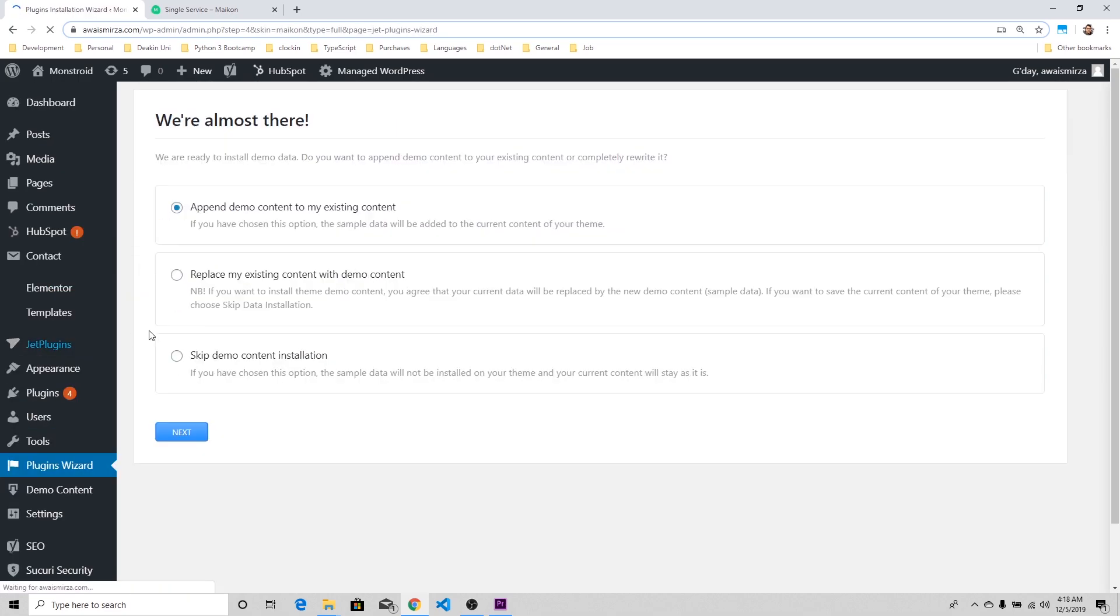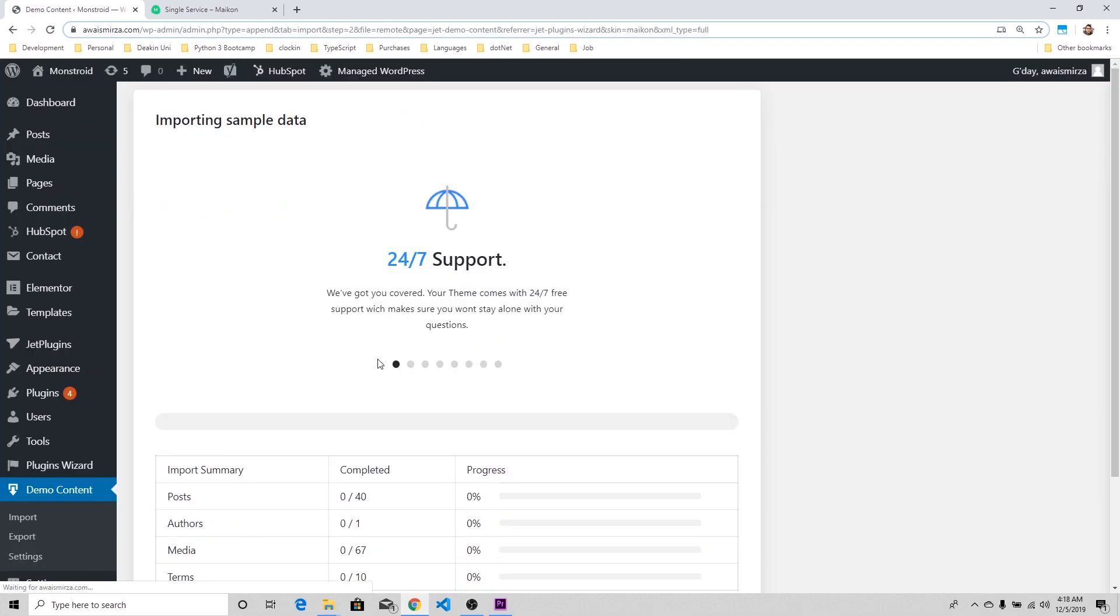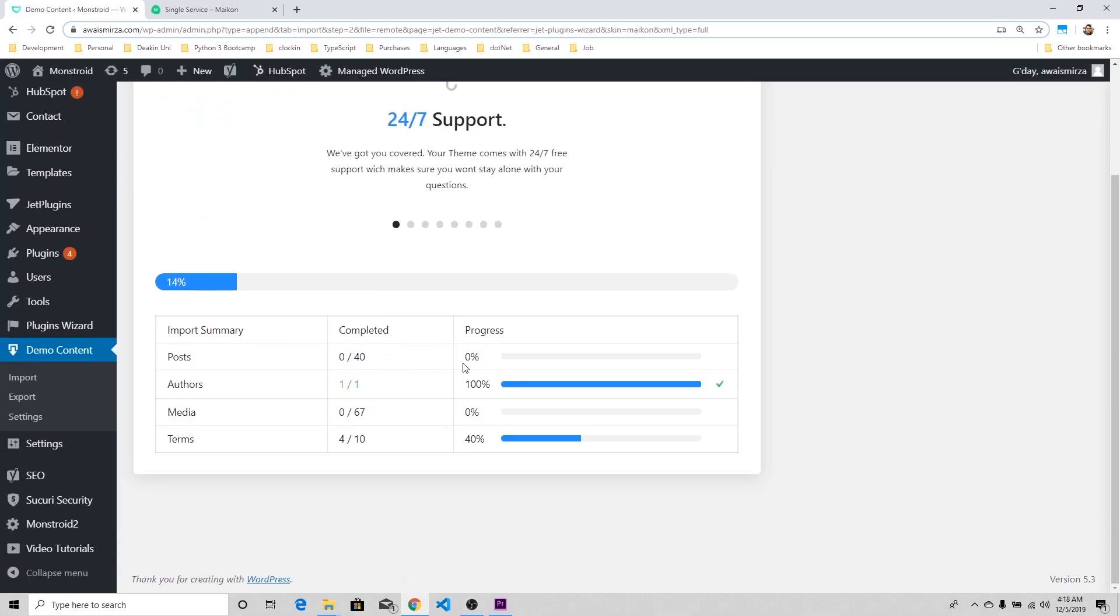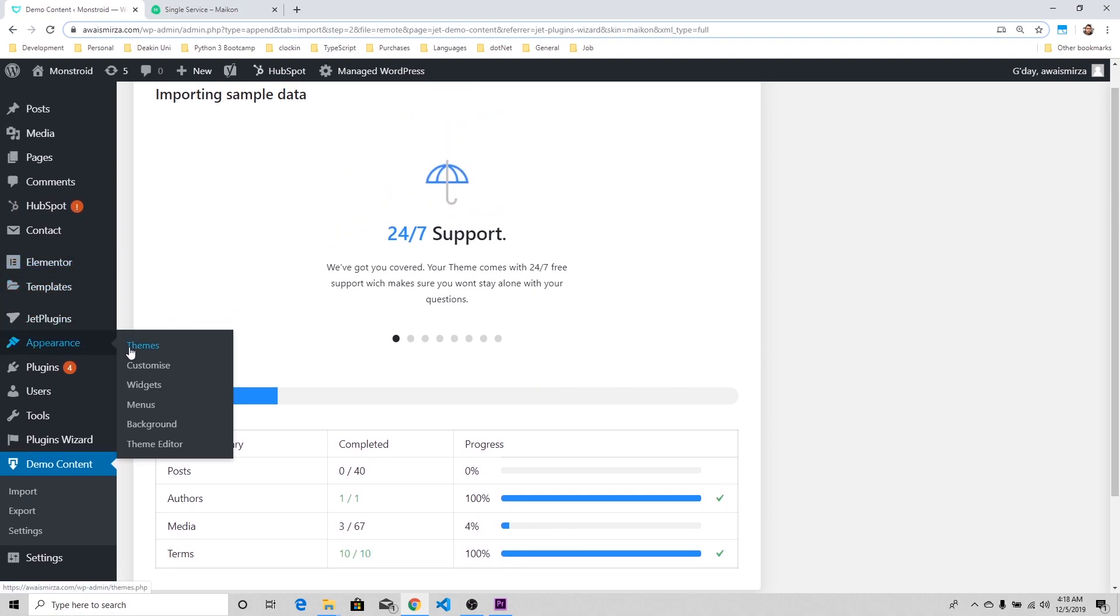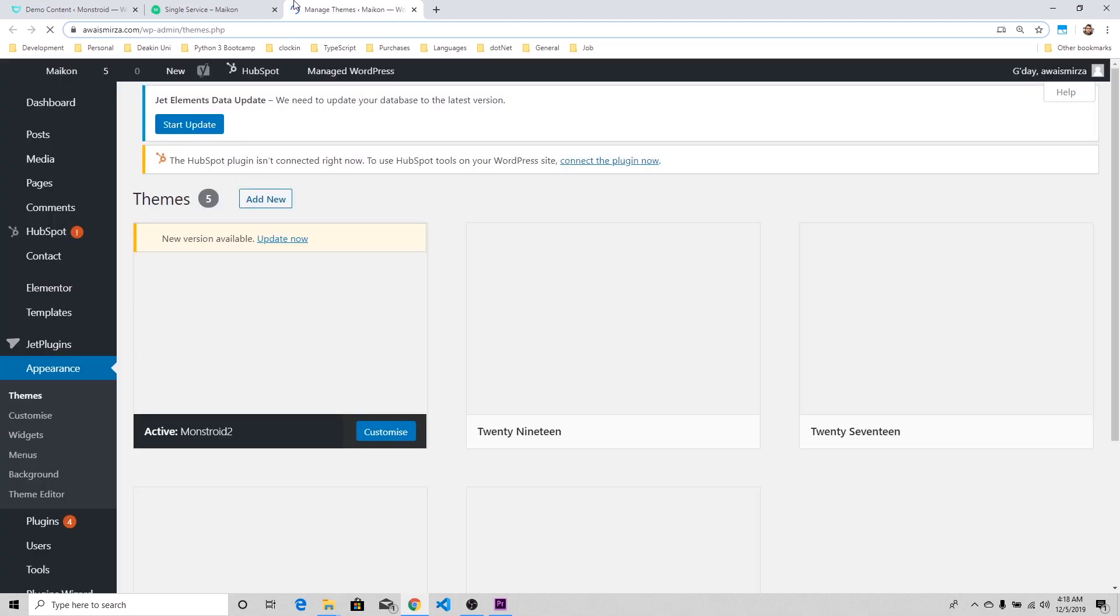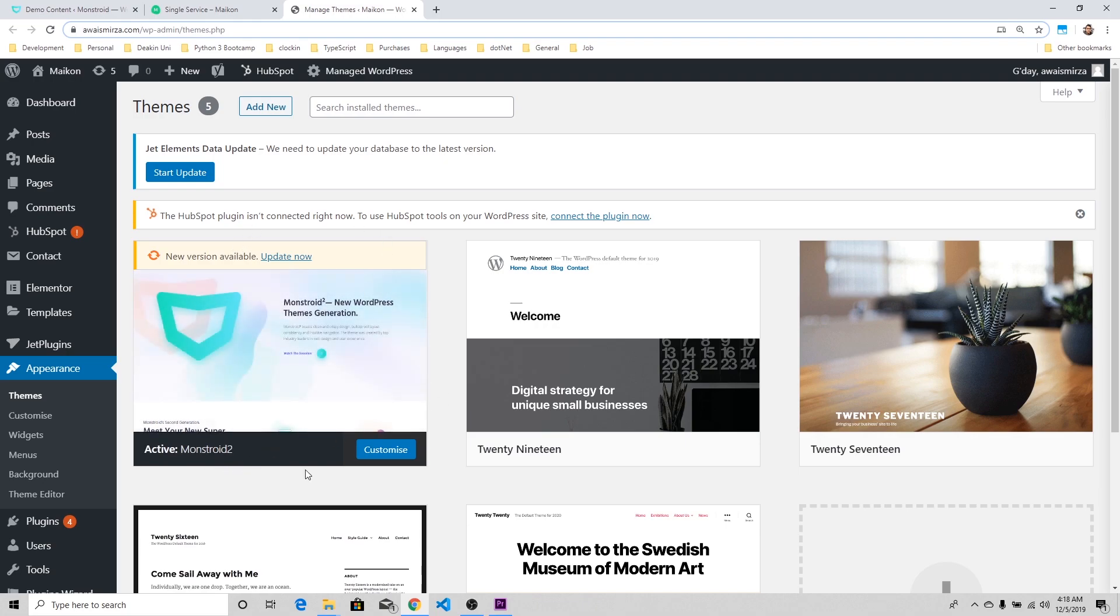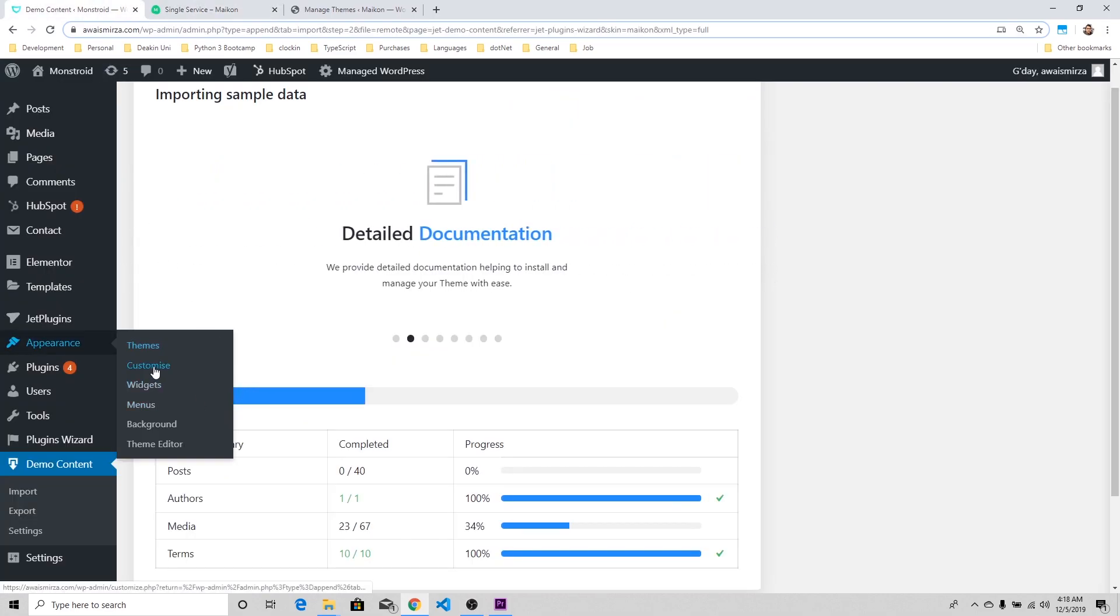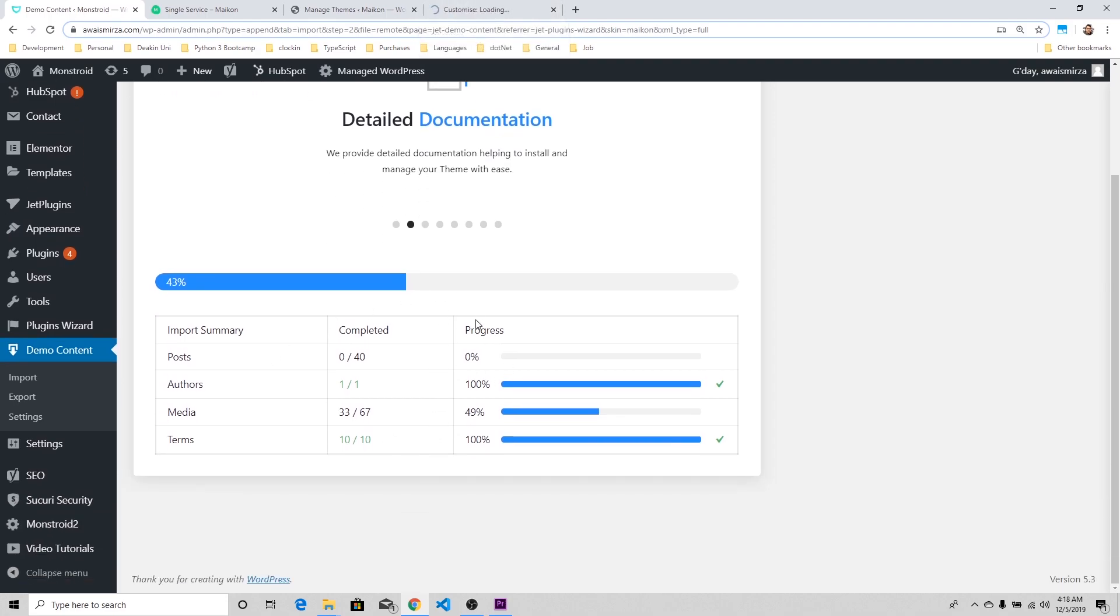Let's do append the data. It's importing posts, authors, pages. That's all good. I'm going to go to Appearance, click on Themes, and here is our Monstroid 2. It's the active theme. You've got to make sure this is active. And then we're going to go to the Customize tab. I'm just opening that in a new tab so this thing doesn't get interrupted.